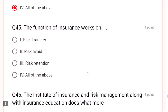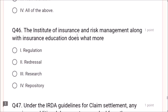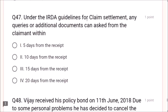Question 46: The Institute of Insurance and Risk Management along with insurance education also does research — not regulation (IRDA), not redressal. The answer is research. Question 47: Under IRDA guidelines for claim settlement, queries or additional documents can be asked from the claimant within 15 days. Question 48: Vijay received his policy bond on 11th June. He decided to cancel on 8th July — that is 27 days. The free look or cooling period is only 15 days, so he cannot cancel or return the policy.